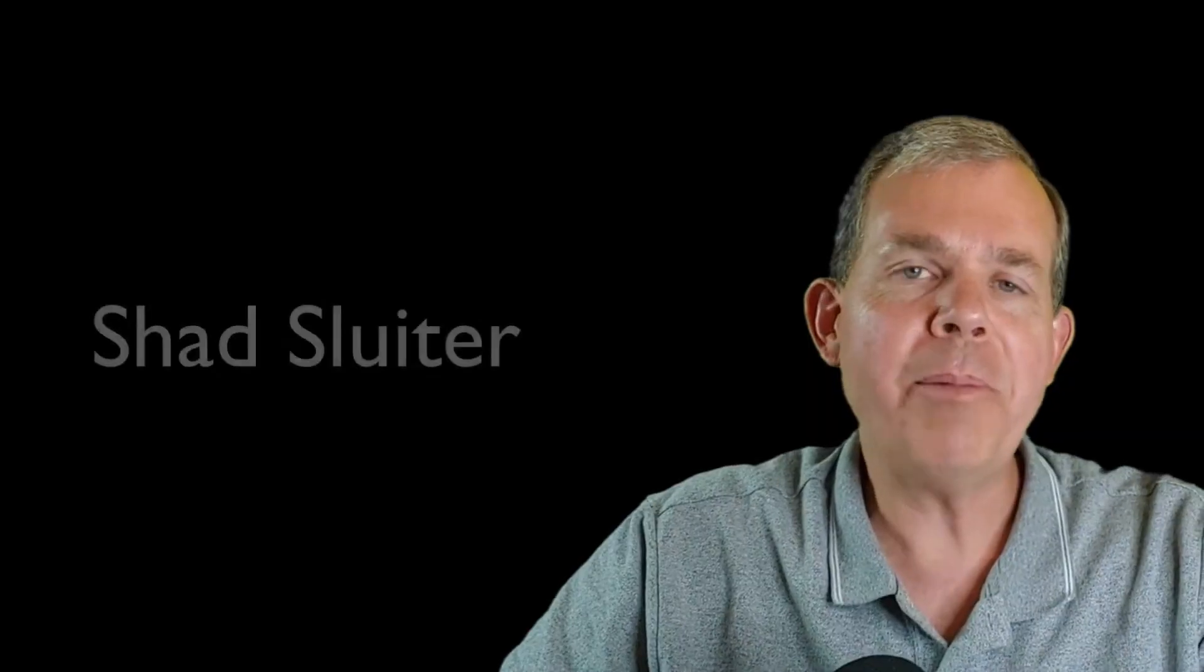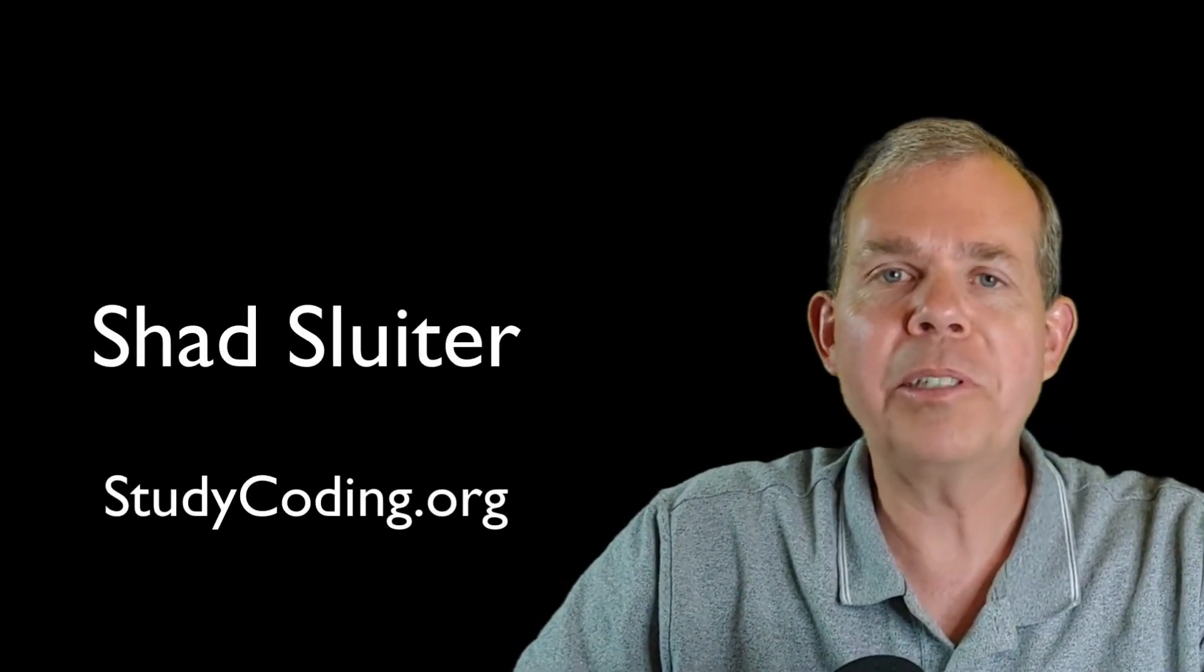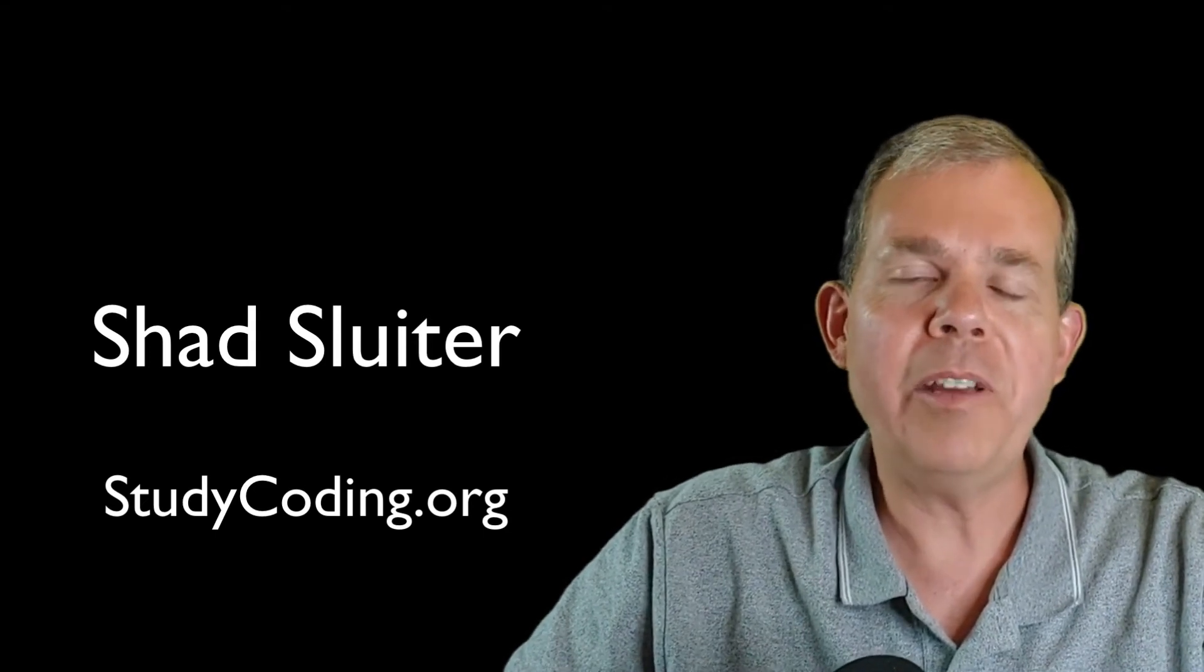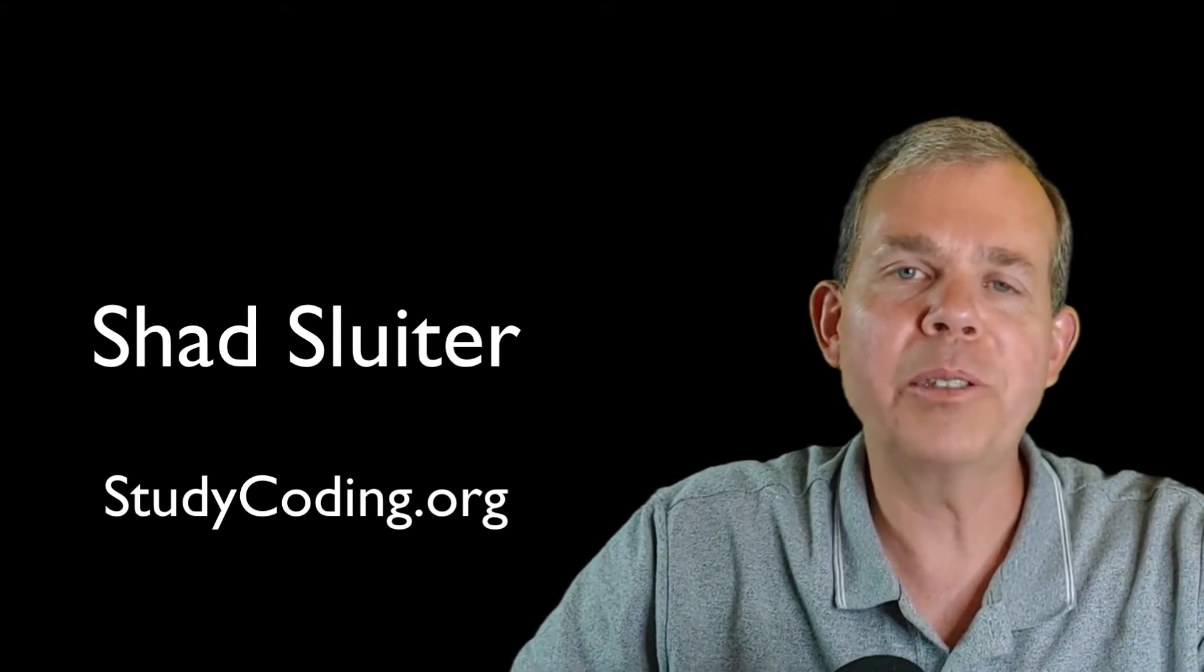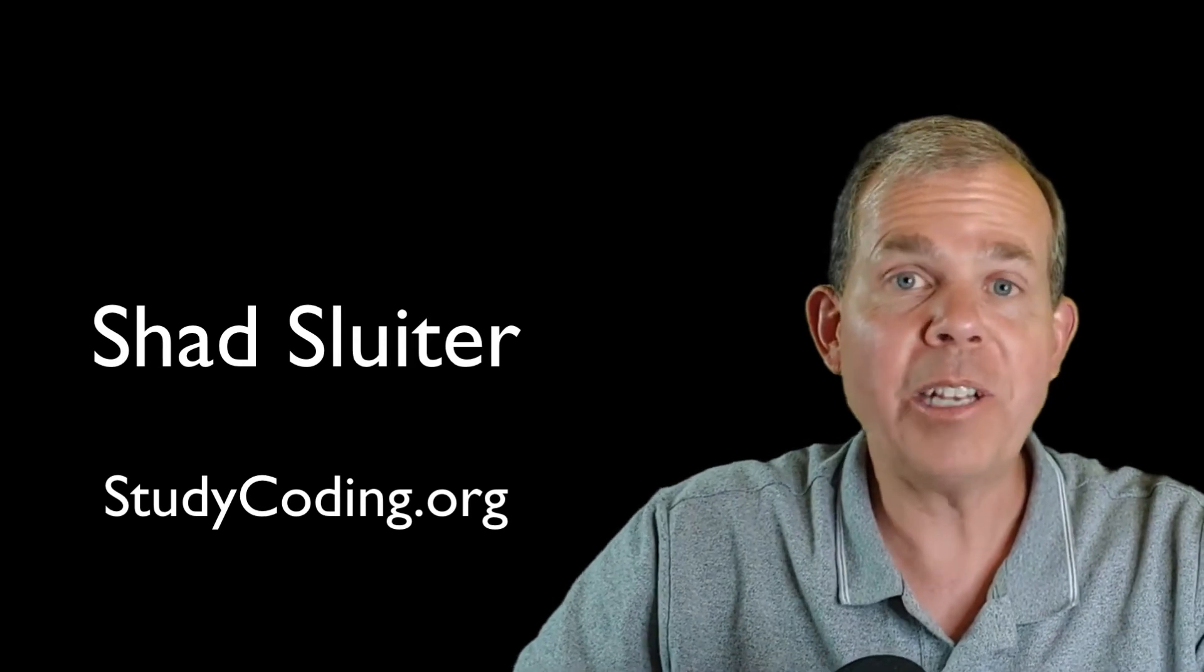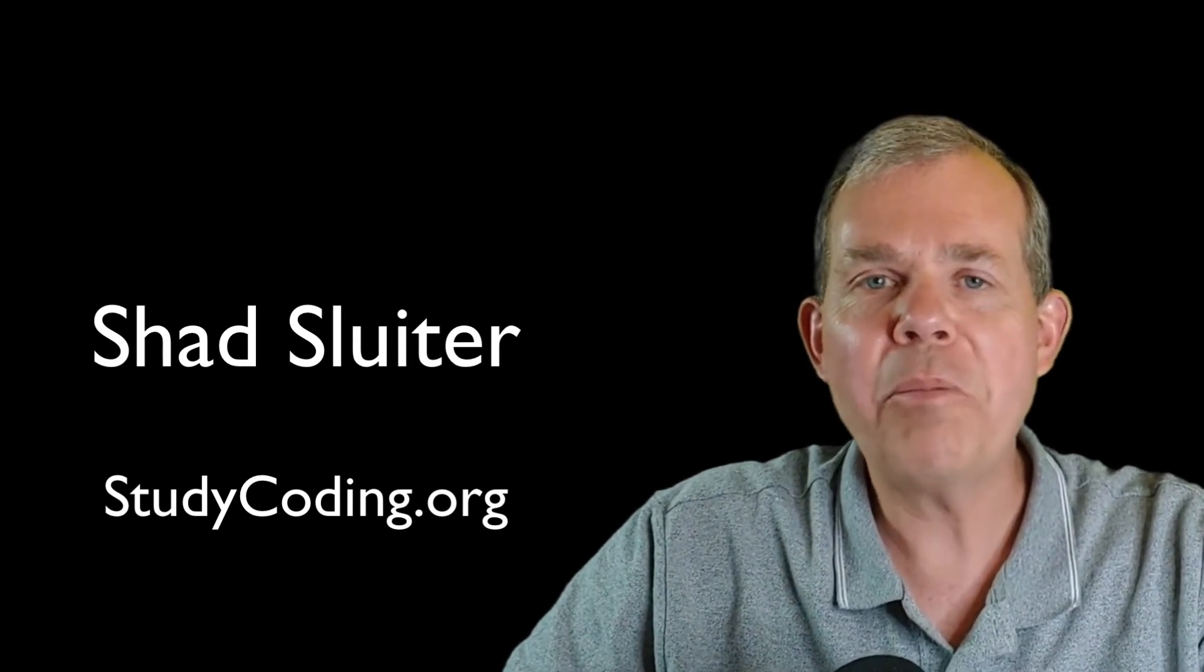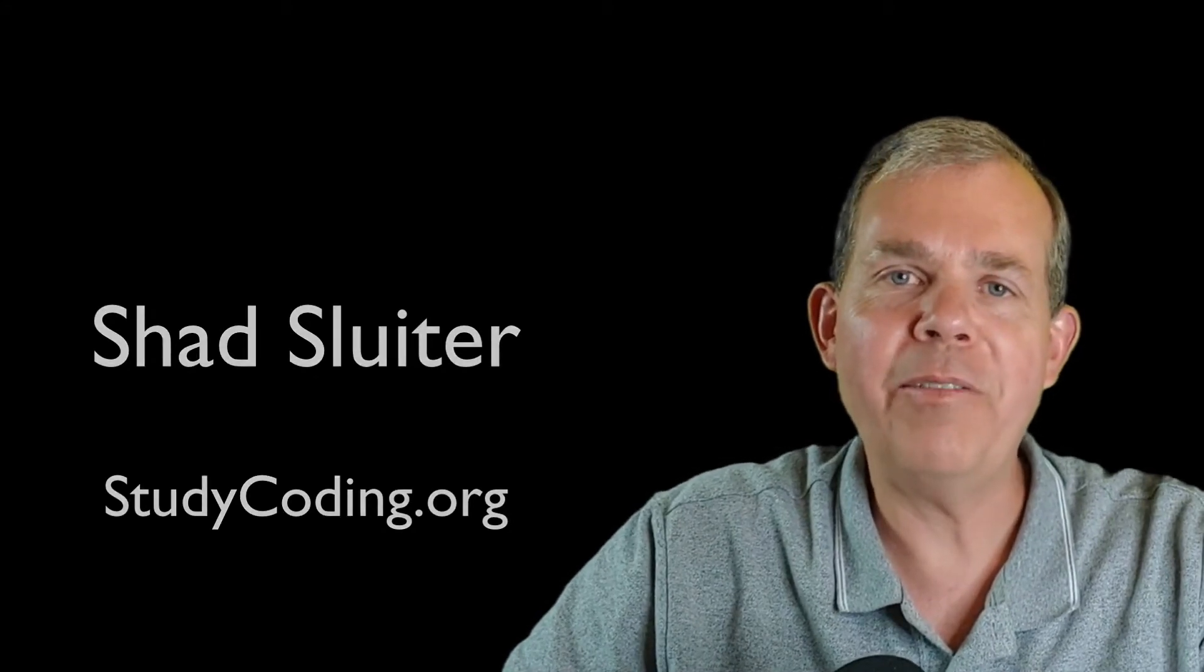My name is Shad Sluder and I teach software development and computer science at Grand Canyon University. Many of my students using these tutorials have become professional software developers. Congratulations on choosing a good path for a good job. I hope you have a great future.